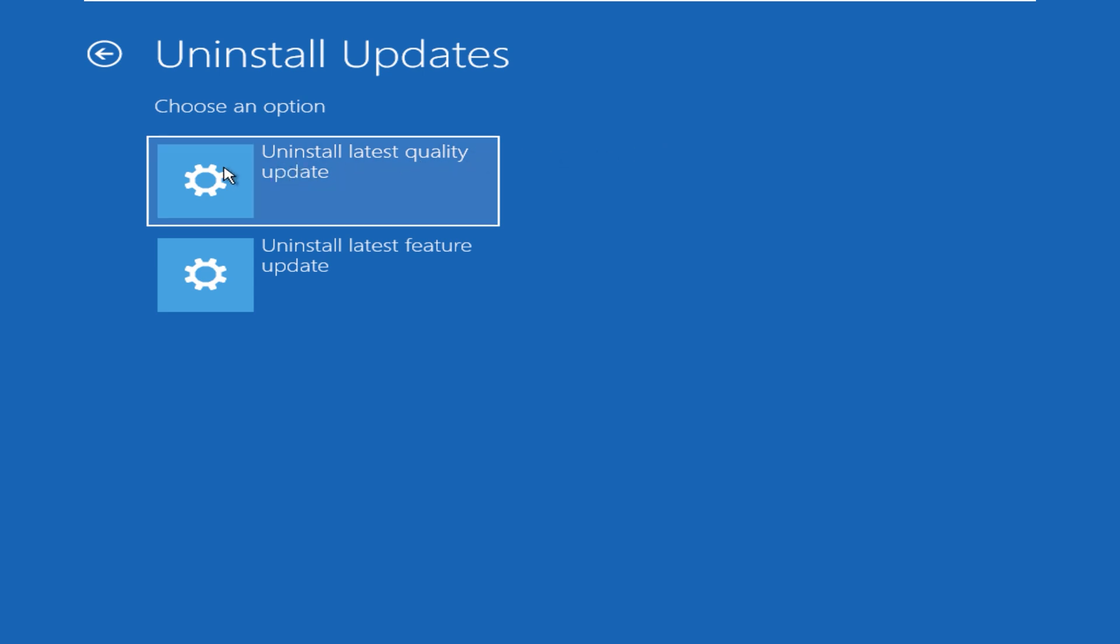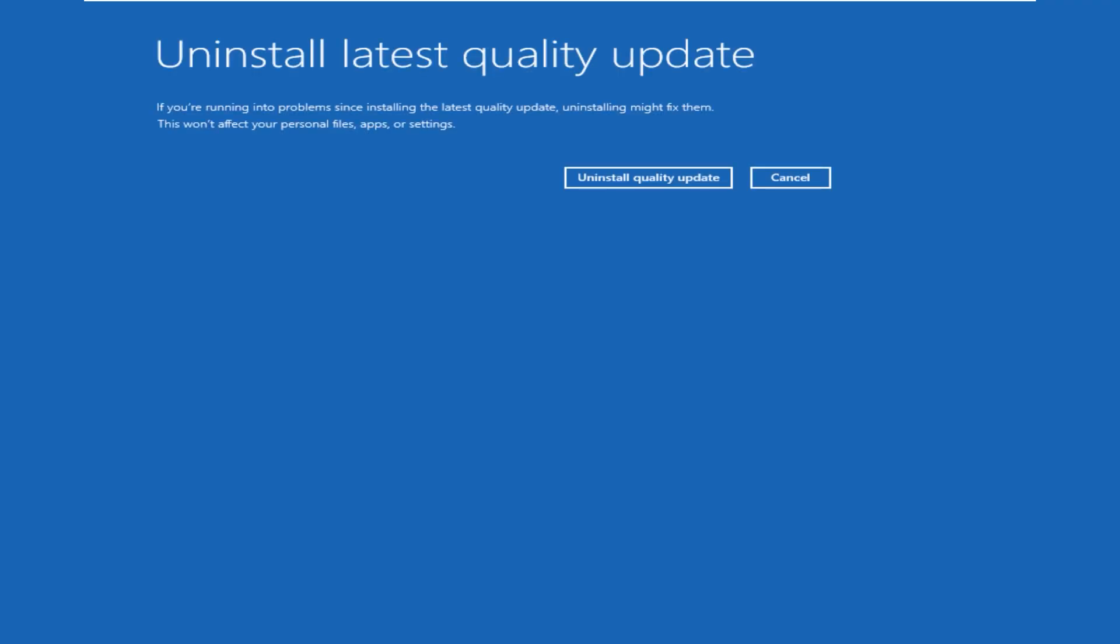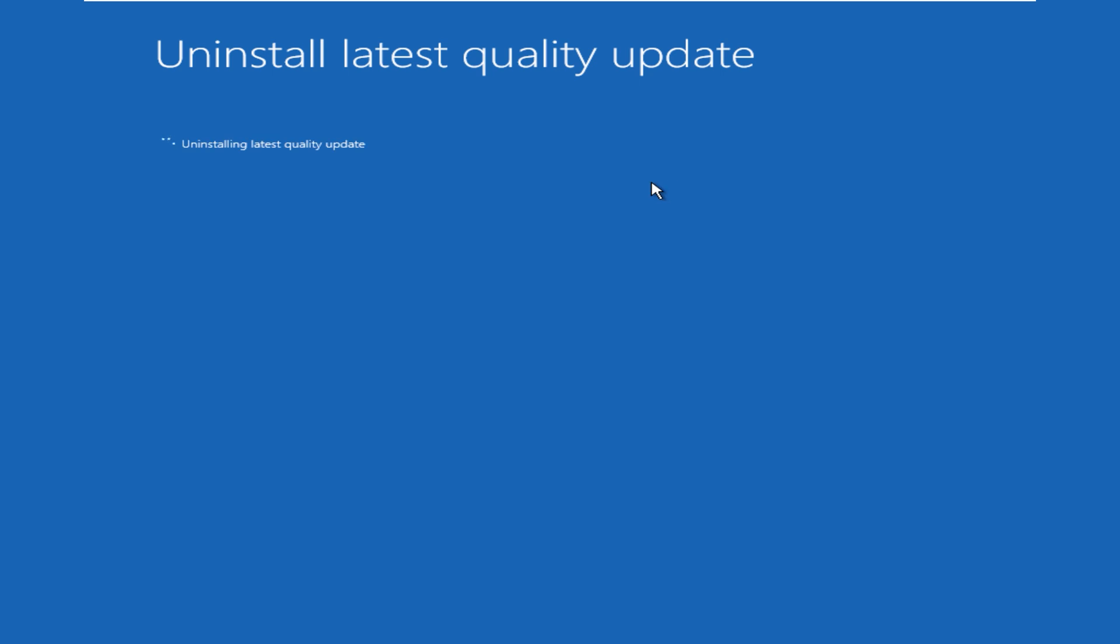Quality updates focus on security patches, bug fixes, and performance improvements, and I believe this is the update which could be problematic. The second one is feature updates which introduce new features, major changes, and enhancements for the operating system. Let's click on uninstall quality update. This confirmation page tells you about if you're running into problems since installing the latest quality updates, uninstalling might fix them and this won't affect your personal files, apps, or settings. If you're sure, click on Uninstall Quality Updates.